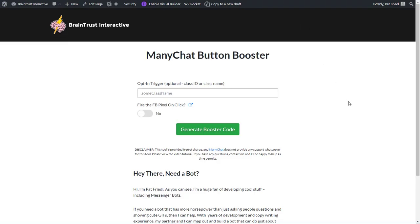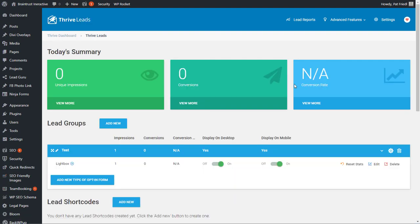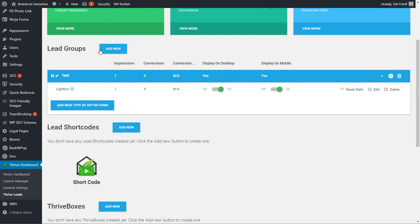So let's set this up with the Thrive Lightbox. What you need to do, and again, this is not a Thrive tutorial. You need to know how to set up lightboxes and that sort of thing, and all your opt-ins using Thrive. So go to the Thrive site and go through your tutorials there. What we have to do is create a lead group, and you'll want to create a lightbox. You want to make sure it displays on desktop and mobile.